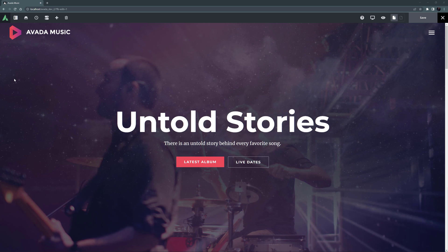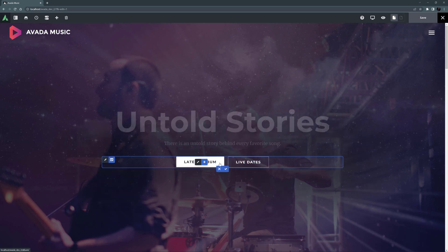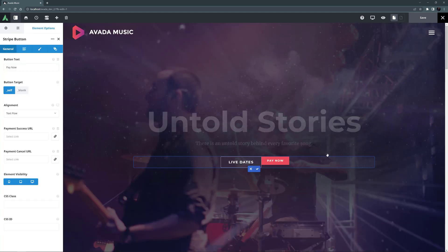As an example, I have imported the music pre-built here. Let's imagine that the band wants to sell their latest album from the homepage without having to implement a full eCommerce store. So I'm going to remove the latest album button here on the homepage and replace it with the Stripe payment button. It's in a nested column, so I will just have to edit that. And now I can delete the existing button. I'll add the Stripe button and move it back to the original position.